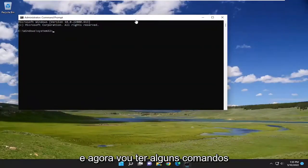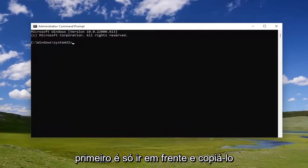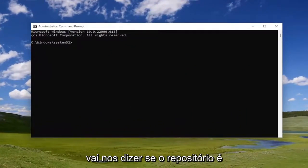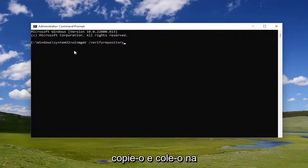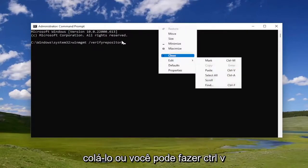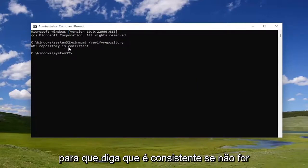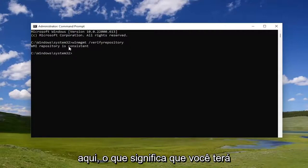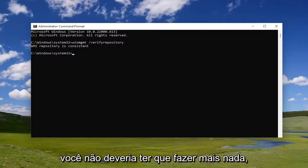I'm going to have a few commands in the description of my video. The first one — go ahead and copy it. It's going to tell us if the repository is consistent or not. Copy it and then paste it into the command prompt window. You can right click on the top bar and select Edit and Paste, or you can do Control+V and hit Enter. If it says it's consistent, you shouldn't have to do anything else. If it's not consistent, that means you have a problem and you'll need to proceed.